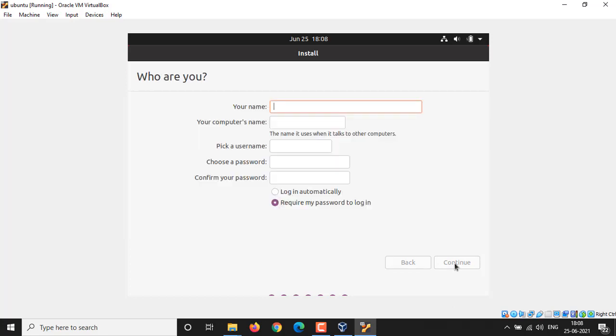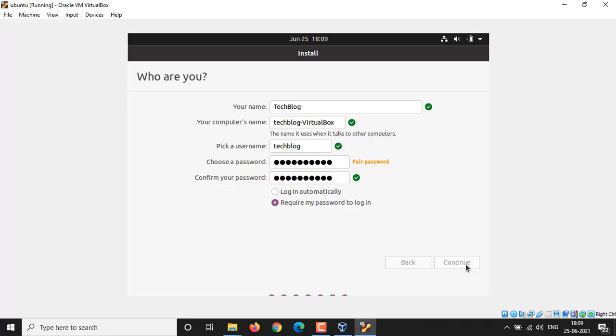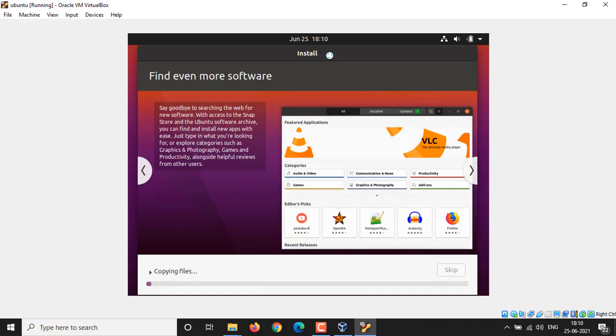In the next window you will be asked for user information. Just put your username and password according to yours. I'm going to put my username Tech Blog and then I'm going to set my password, and then click on Continue button. Now sit back and relax until the installation is completed. It can take a while to complete the installation, so I'm going to pause the video here.